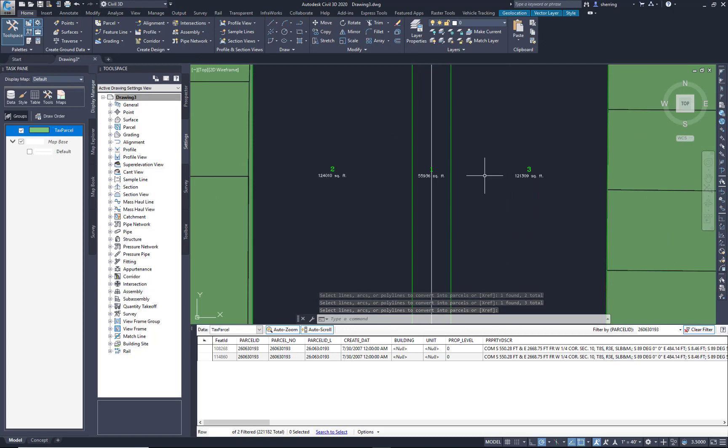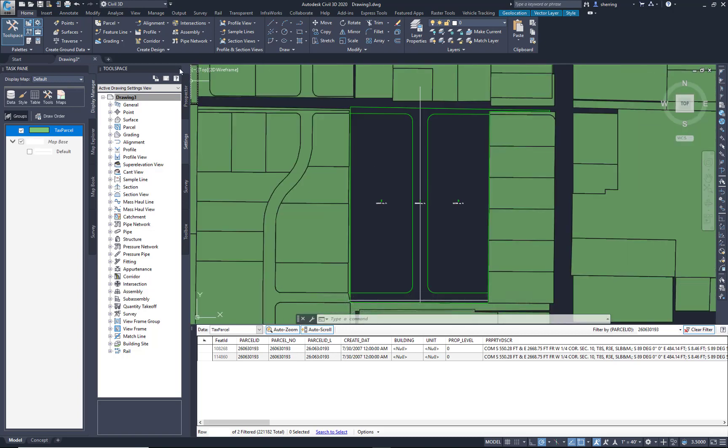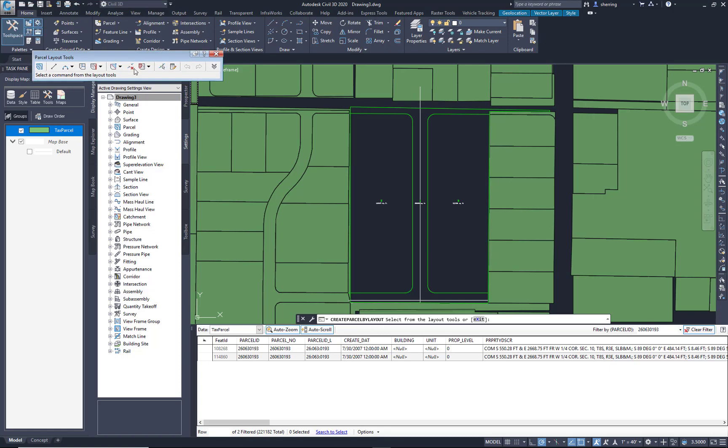It's pretty quick. I've got my two sides. I've got a road splitting down the middle. We can maybe use these parcel creation tools that Civil 3D has.